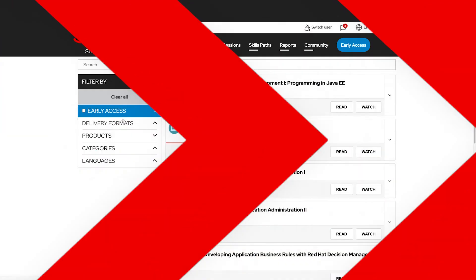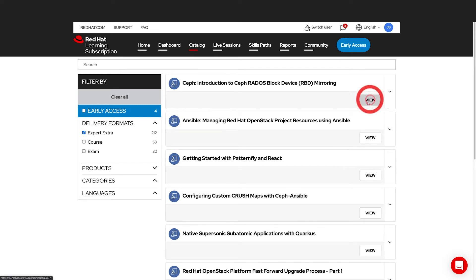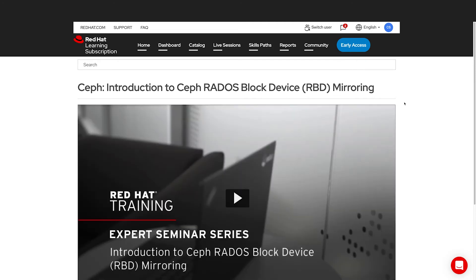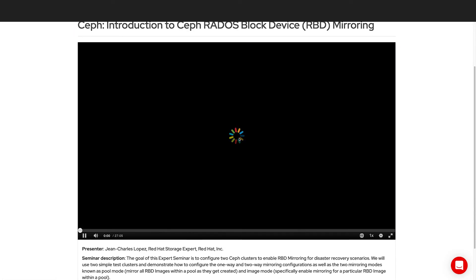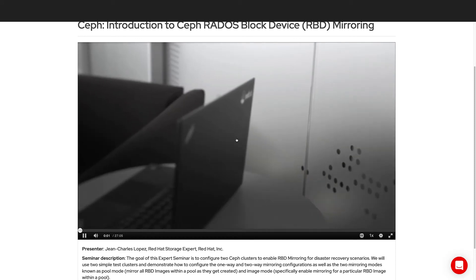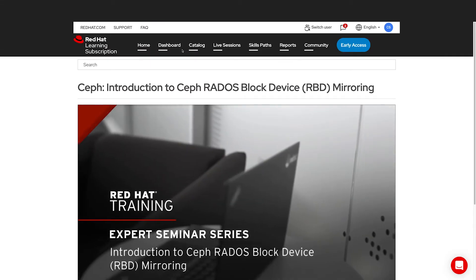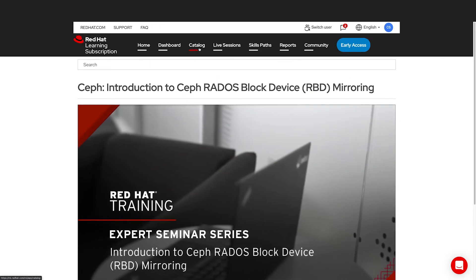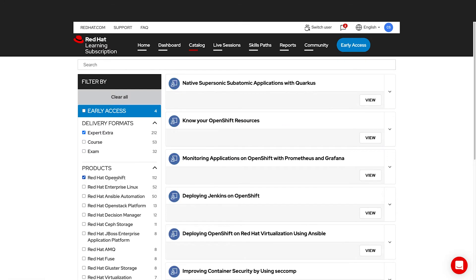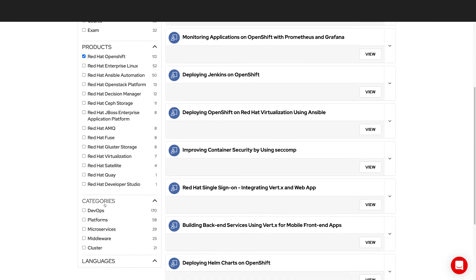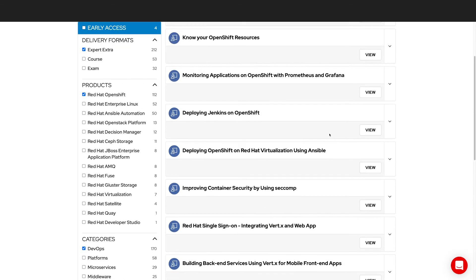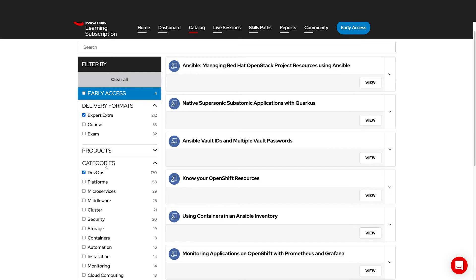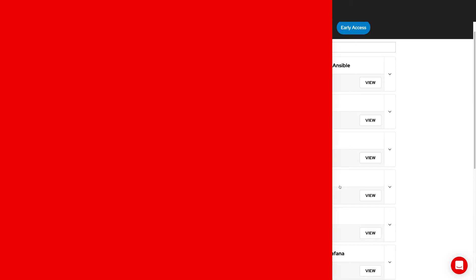The last piece of content is Expert Extras. Expert Extras are supplemental content that you can view based on the product that you're interested in. So you'll see they're simply videos, but they offer a lot of additional great content from our Red Hat experts on various subjects. For instance, you may be interested in OpenShift. And again, let's choose DevOps. So you'll see there's quite a number of videos here for us to look at additional topics about OpenShift and DevOps. And we can select from many different categories here, and you'll see there are 212 Expert Extras currently.